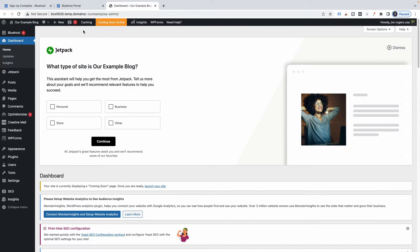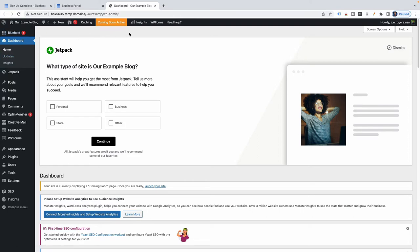To sum up what's happened so far: we signed up for Bluehost, we have hosting, and Bluehost went ahead and installed WordPress for us — I know that because this is the WordPress dashboard. That was our main objective. I'm going to simplify things a bit, so I'm going to go ahead and dismiss this.